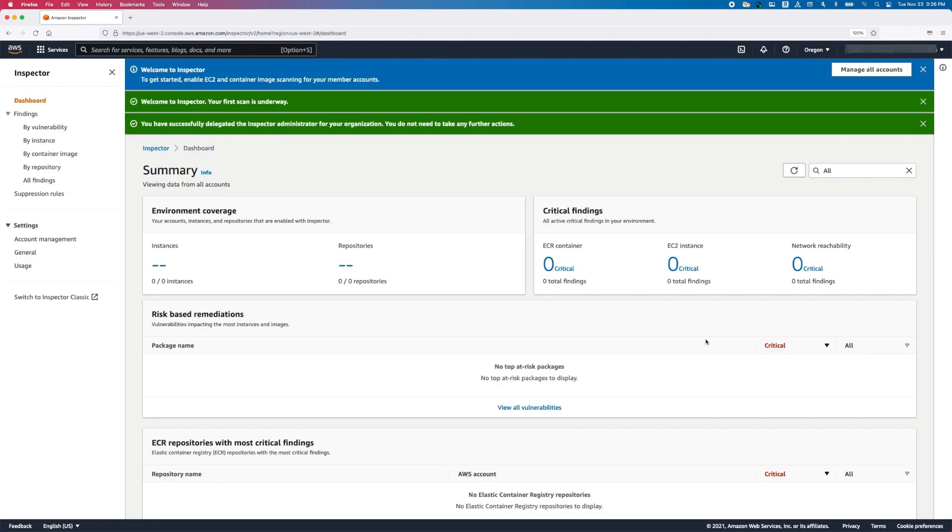And that is it. You have designated a Delegated Administrator for your organization. You can verify the account ID of the Delegated Administrator under General Settings.